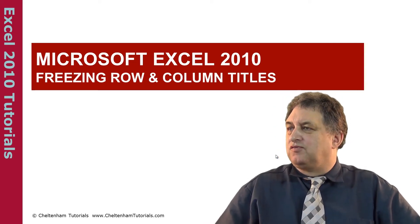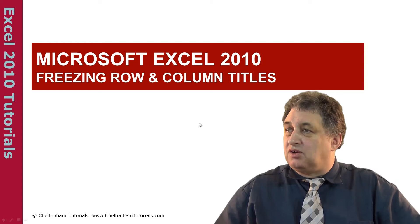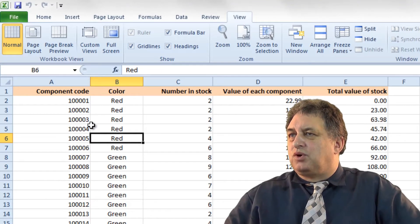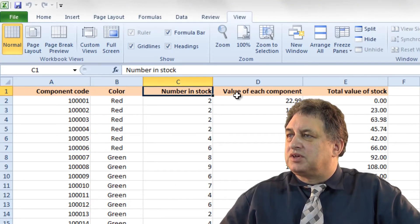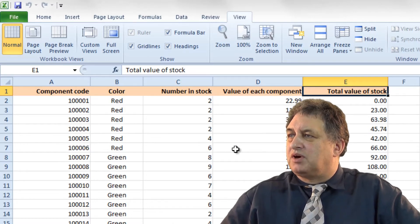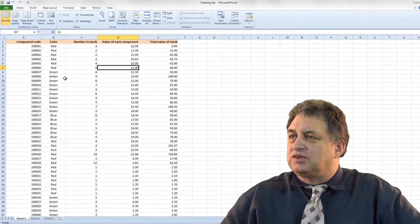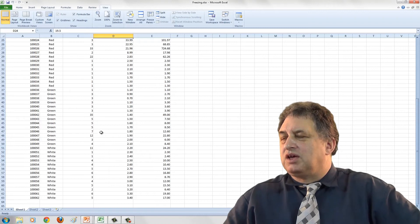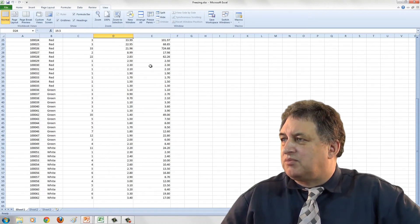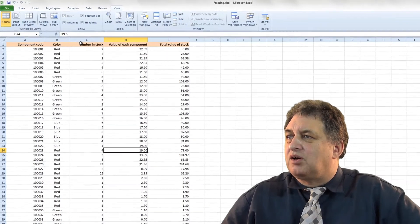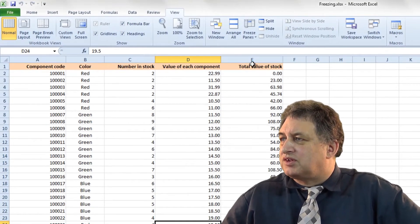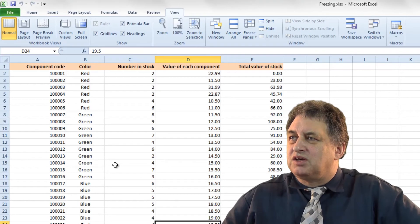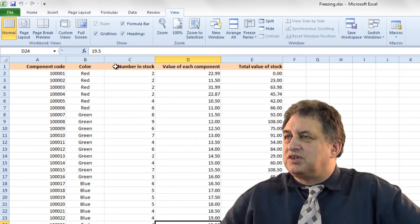Microsoft Excel 210: freezing row and column titles. Here we have a typical worksheet with some titles at the top, marked with a background color. If we scroll down the sheet, they scroll off the top, so we have no idea what these numbers relate to. You have to scroll back up to see that this is a list of number in stock, total value in stock, color, etc. As soon as you start scrolling down, you lose those.